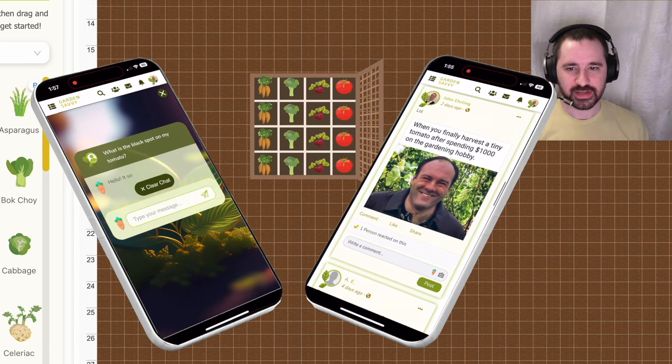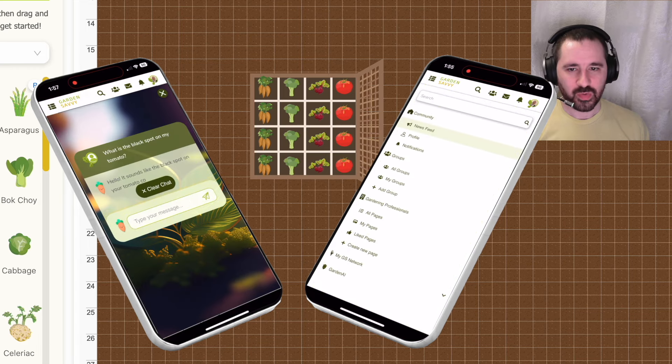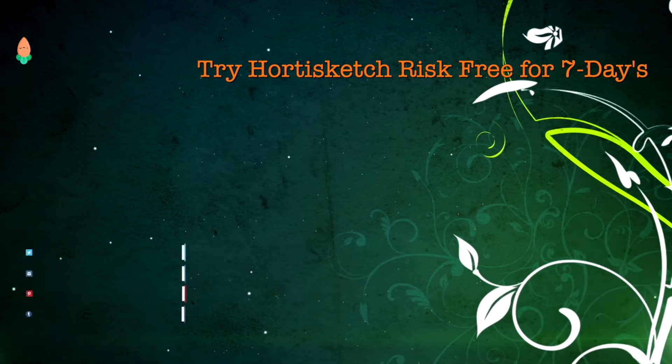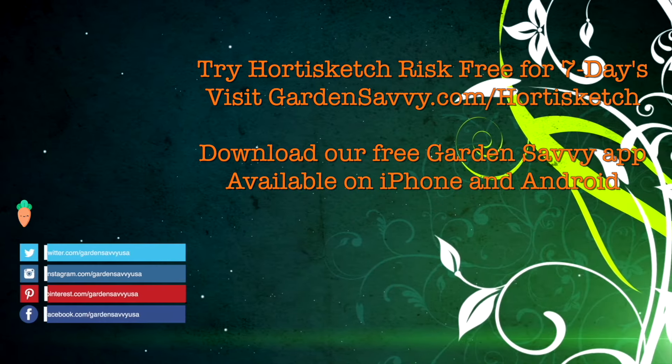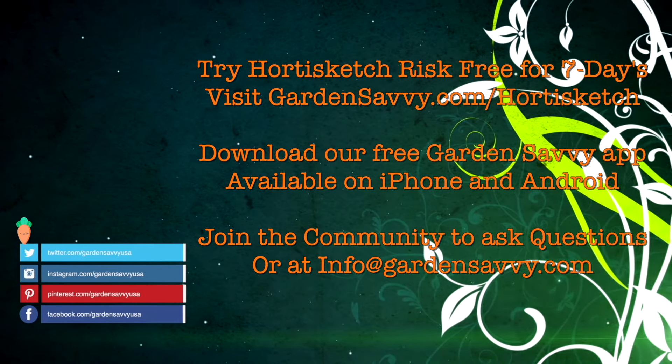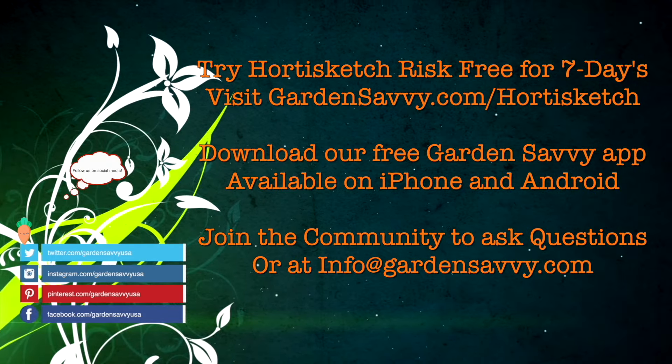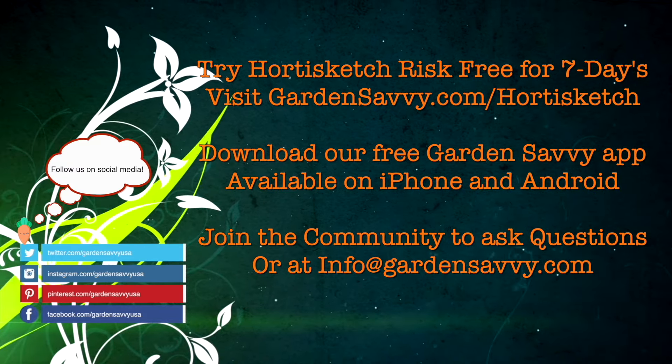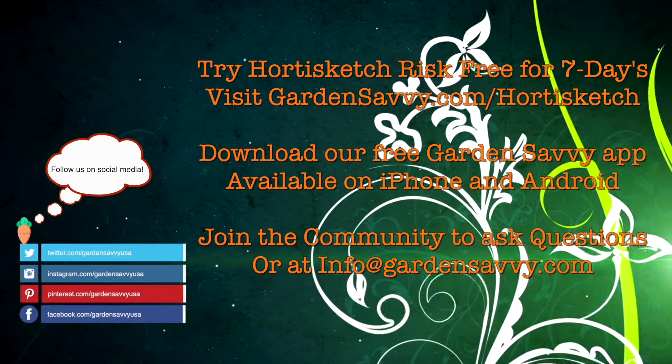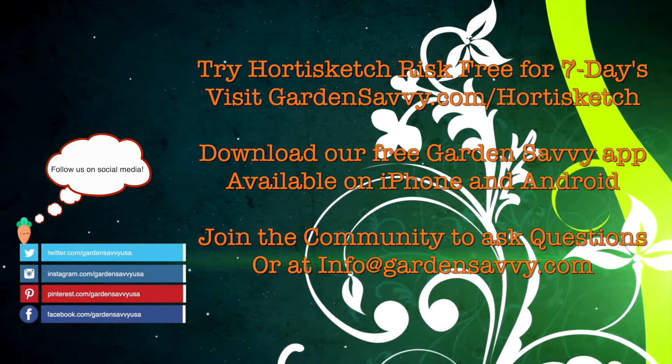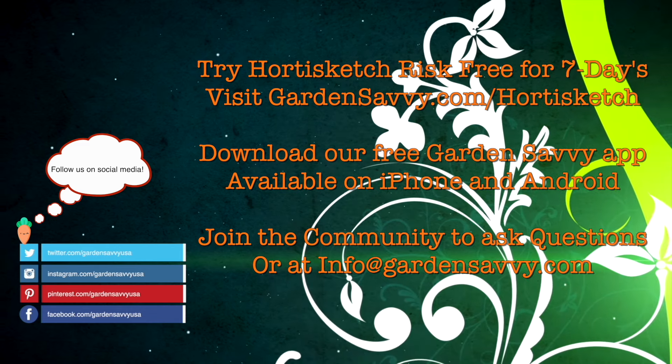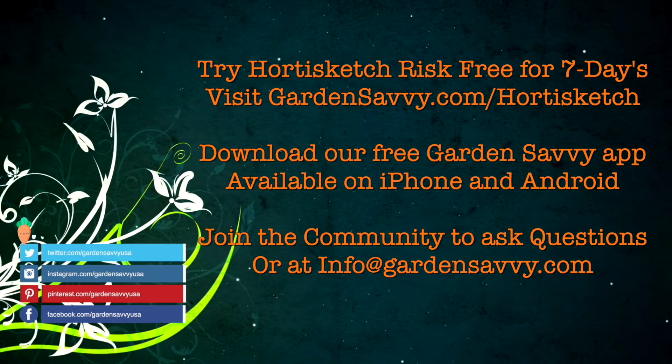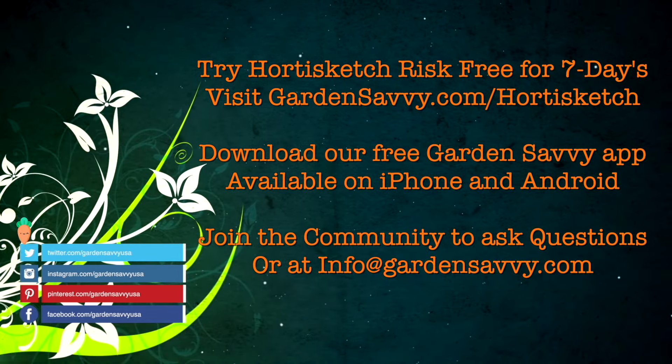You can find me in the Garden Savvy community or at info@gardensavvy.com. See you!